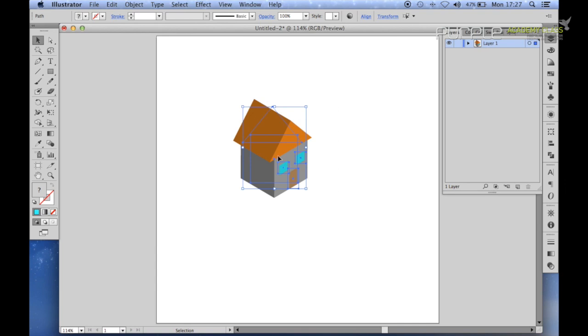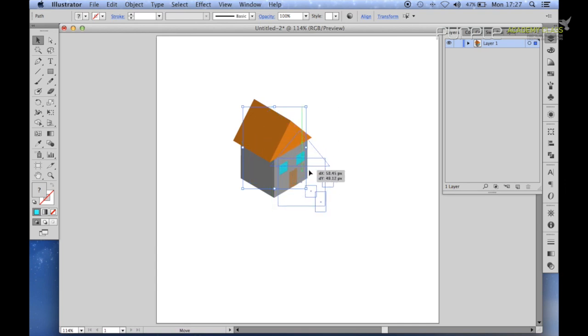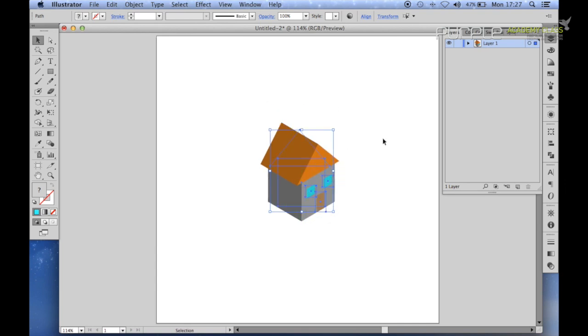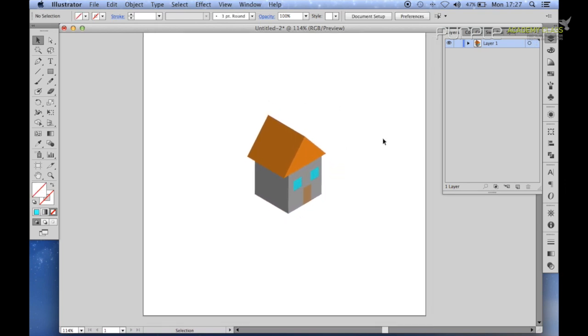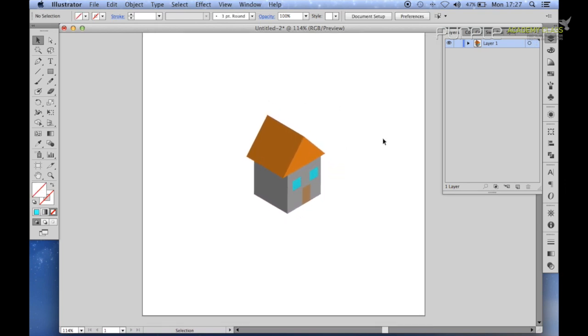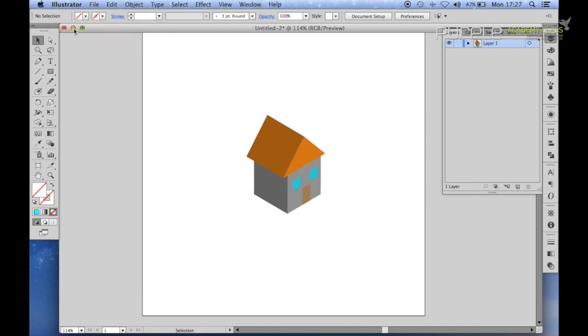And there you go. Here is our house, which is a basic isometric shape. As you can see from just doing this, this is just a simple shape. Once you play around with them all and get used to playing around with the extrude and bevel tool, you can build much more complicated and interesting shapes.